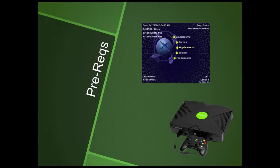This tutorial requires that your original Microsoft Xbox is already soft or hard modded and that you have a home network in place to act as your media source.